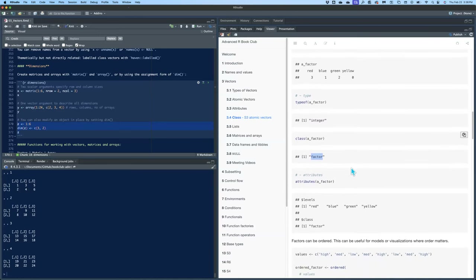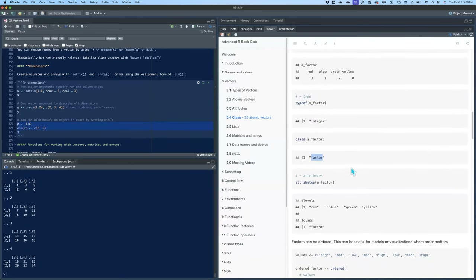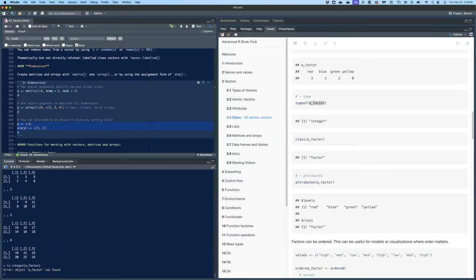Question from a student: if you do is.integer() on a factor, you get FALSE even though typeof() returns integer. That's because is.integer() looks at the class attribute, so it returns FALSE for a factor.